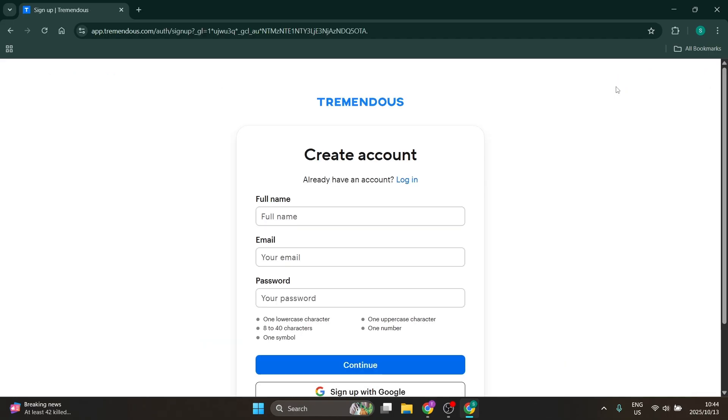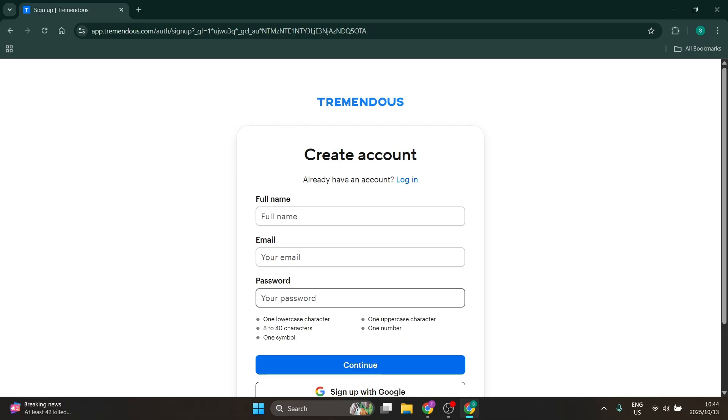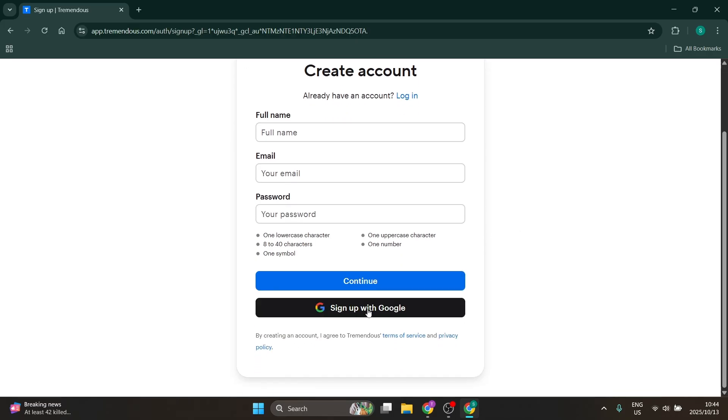First, you can enter your full name, email address, and password here. Or you can click on 'Sign Up with Google.' I always sign up with my Google account.